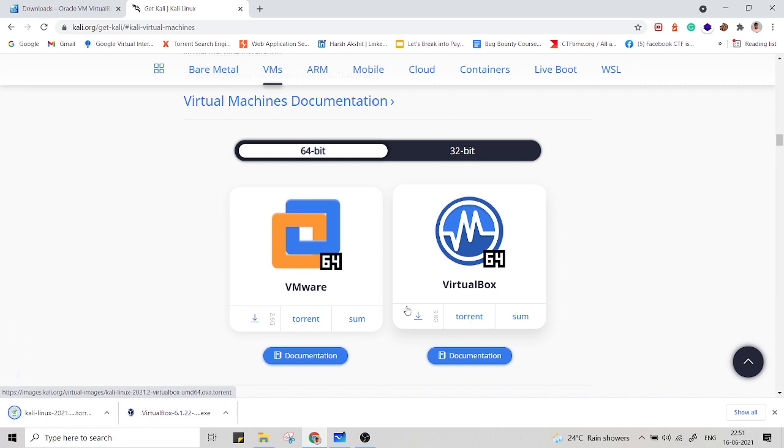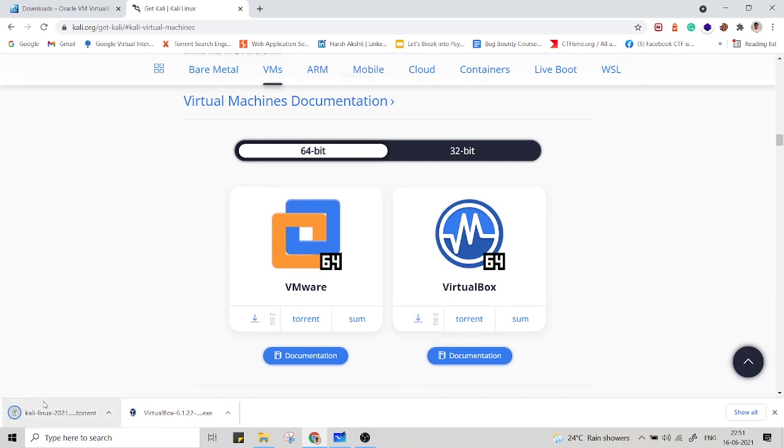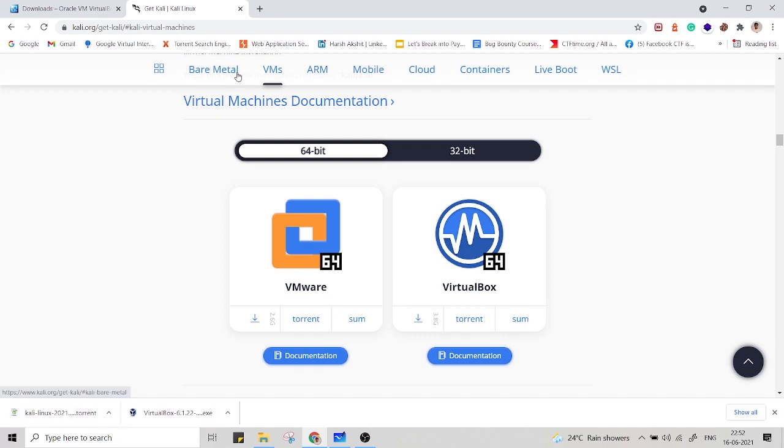Download the torrent file and before double-clicking on this, go and install torrent in your machine. Without that, this file won't open.